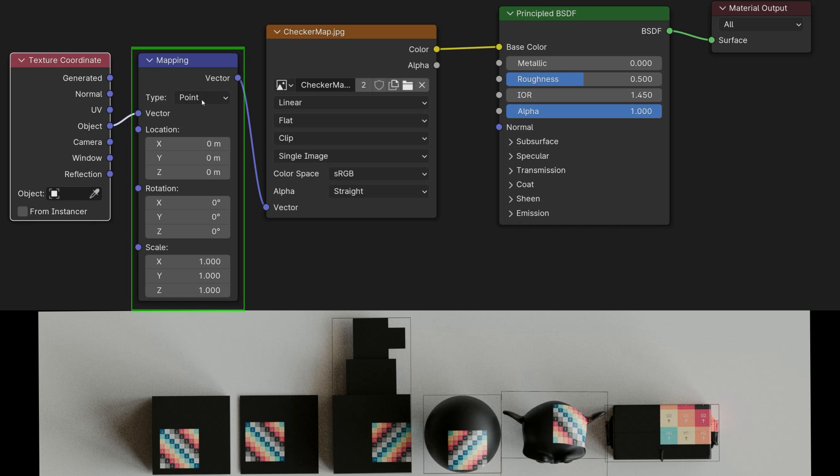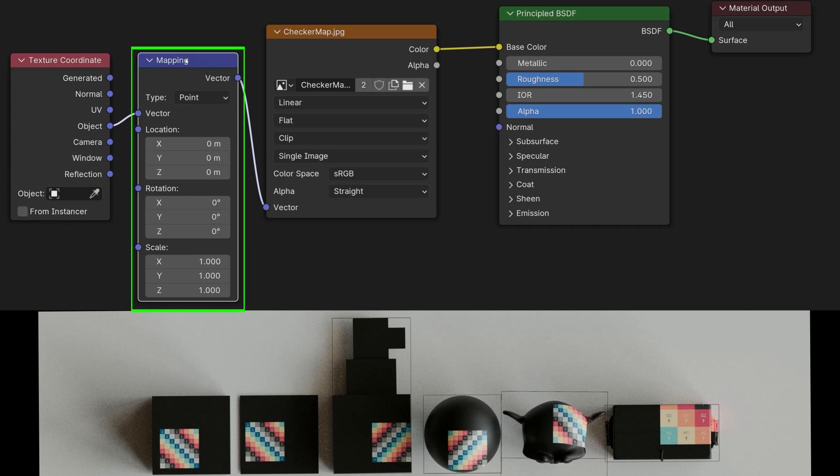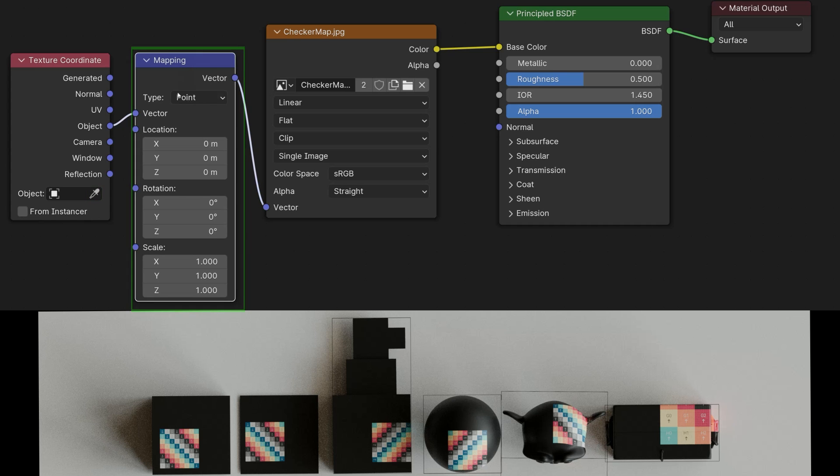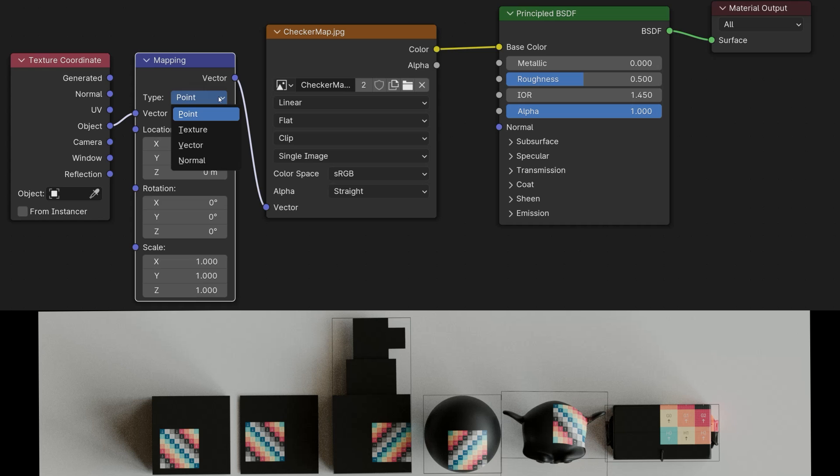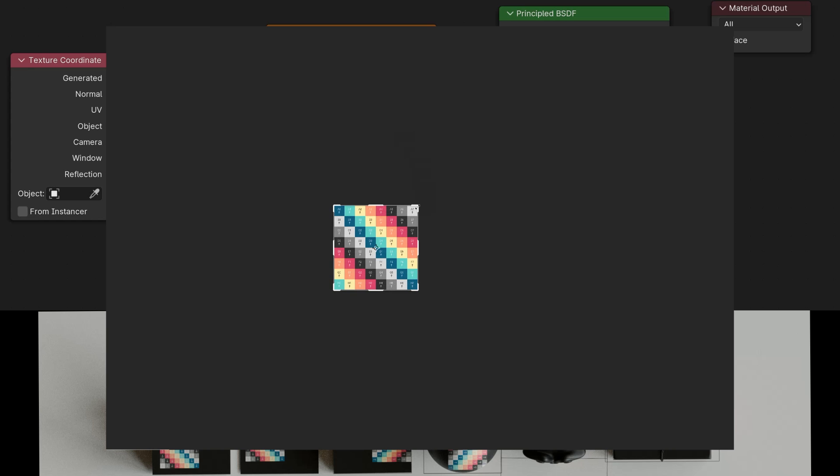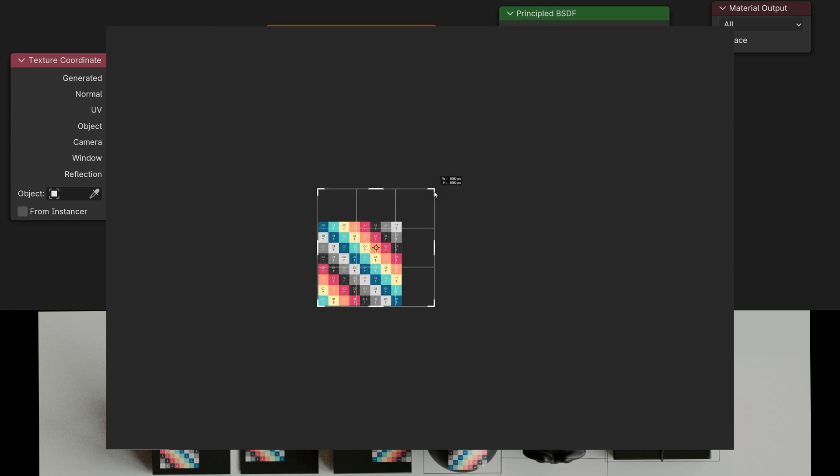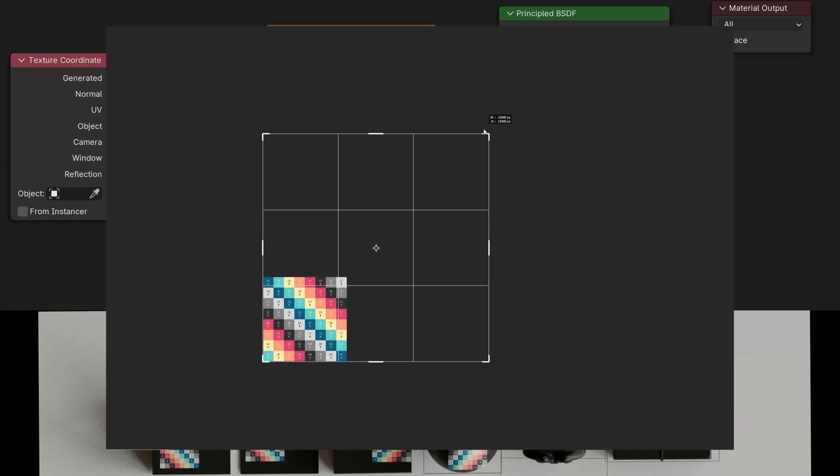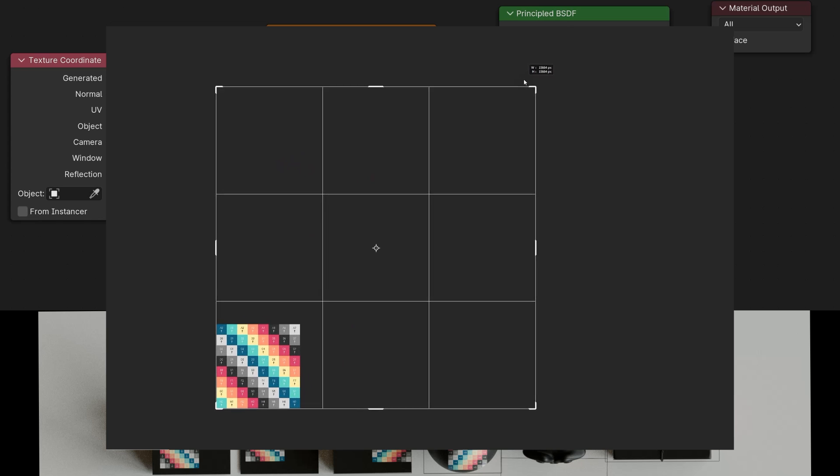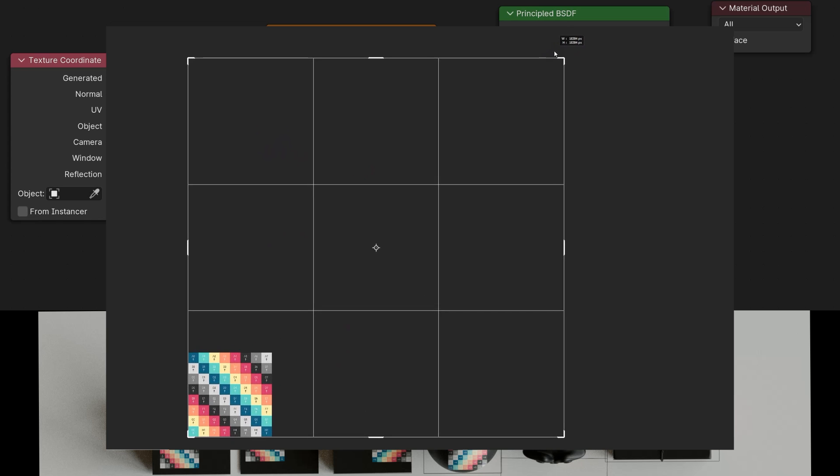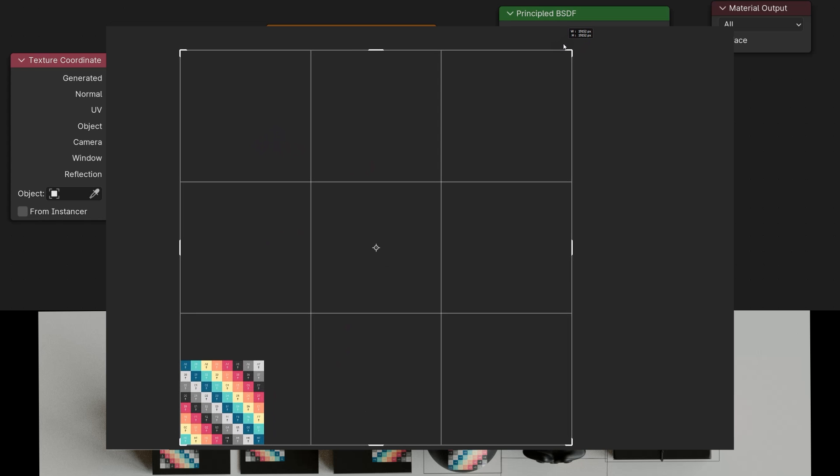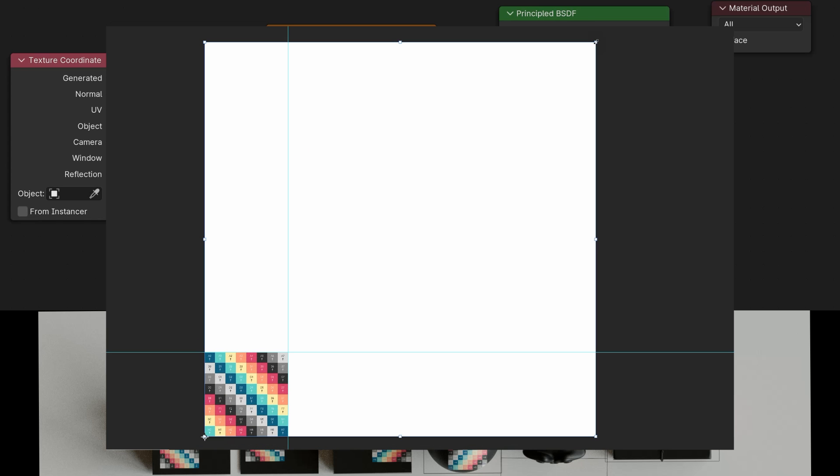Next, let's take a look at this node, mapping. There are now different types here, once point and once texture. Point means that I have access to the working area of the texture, or called the UV map. The texture is located on the workspace. If I change or enlarge the workspace, I have to adjust the entire geometry of the workspace accordingly, and then the result is our texture appears smaller.